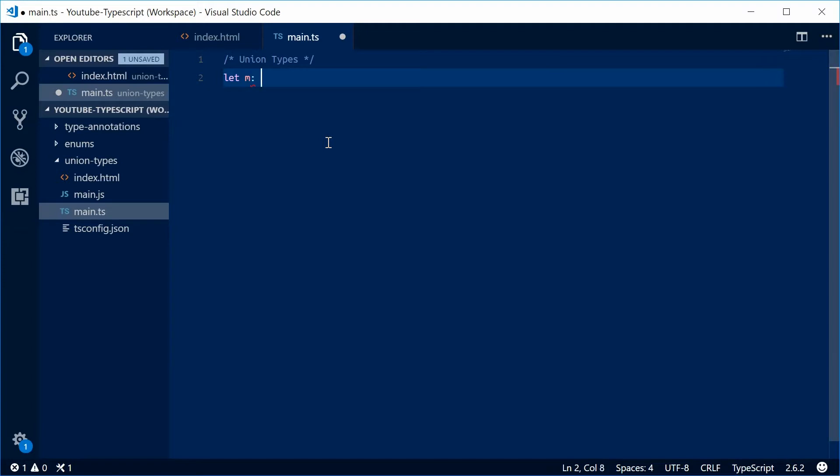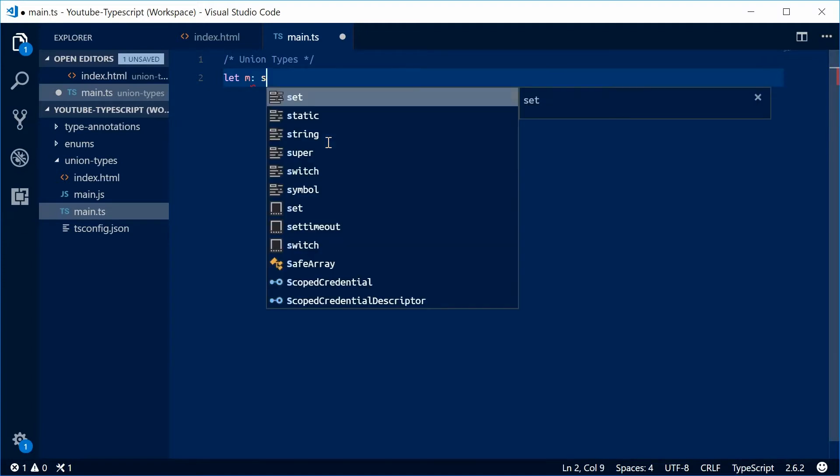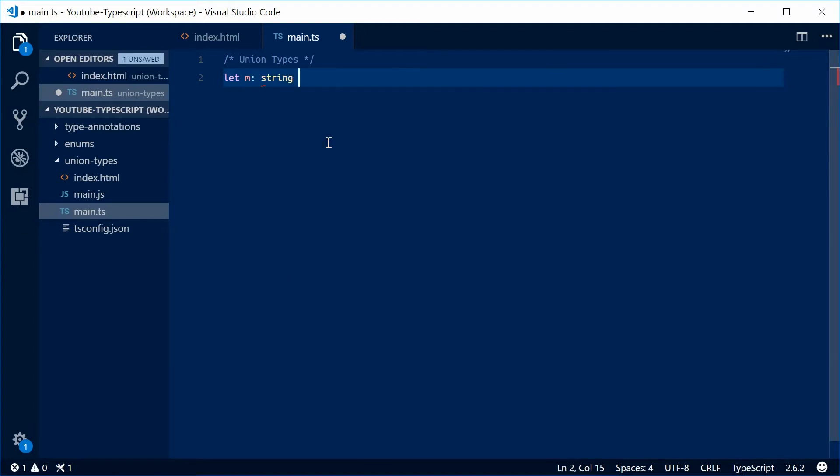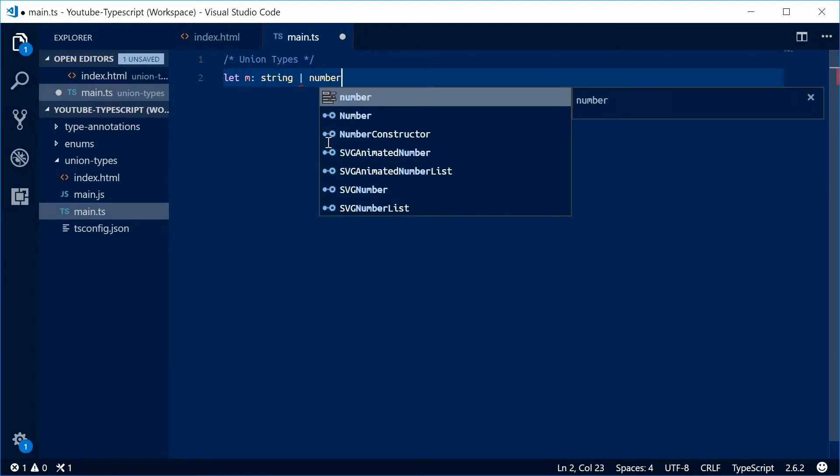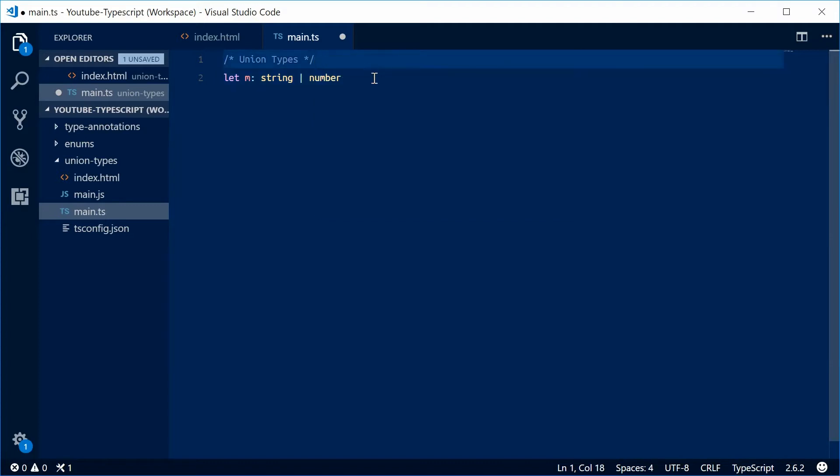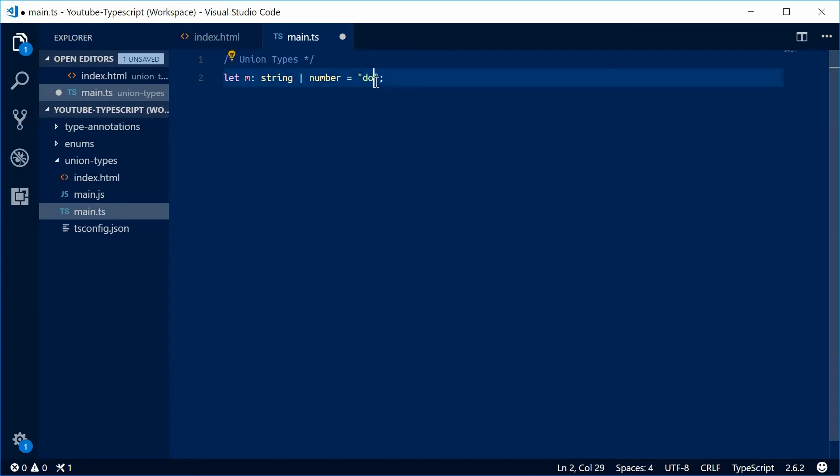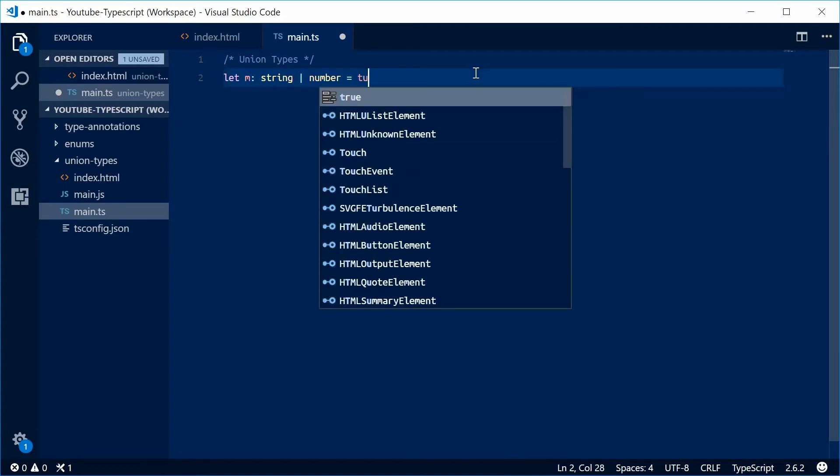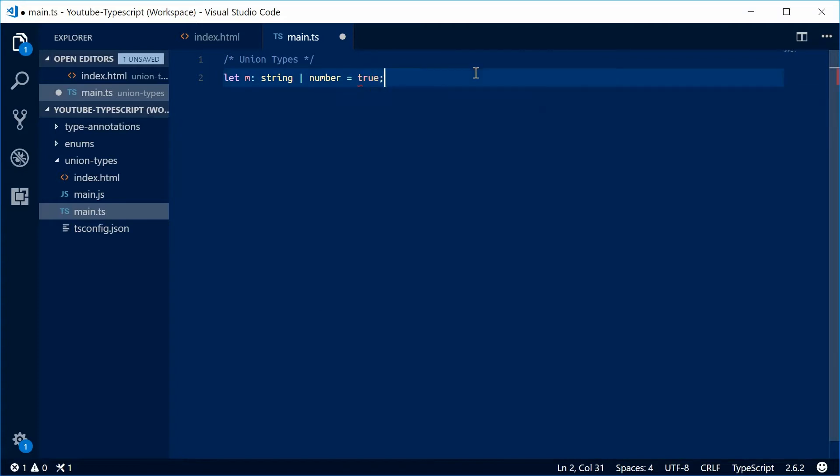We're going to say string or number. This means m can either be a string or a number. Let's make this equal to the number 10 - that's all good. Let's try a string, Dom - that's also fine. Let's make this a boolean, true, and we get an error here.